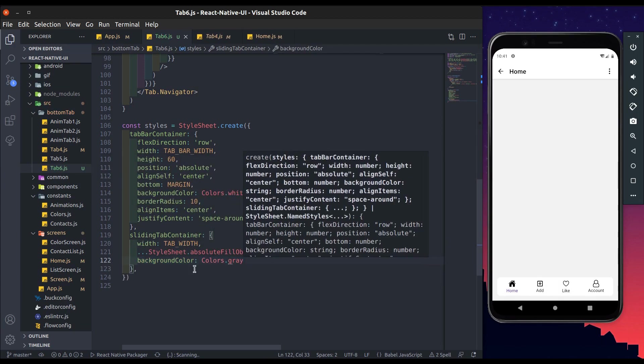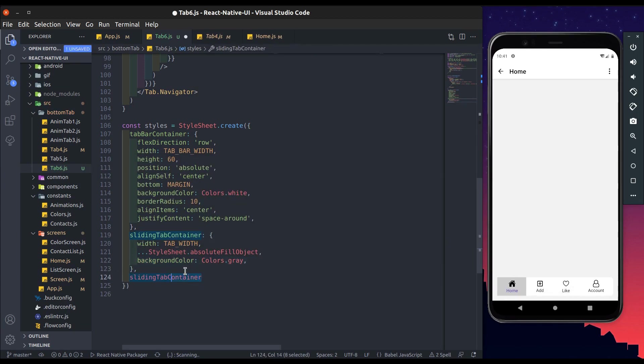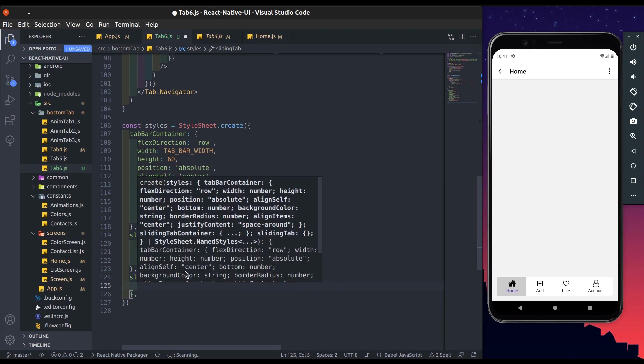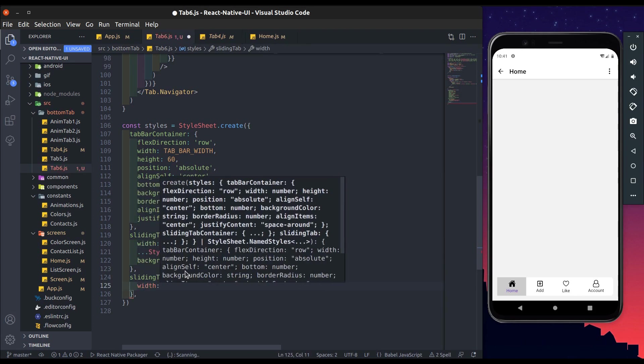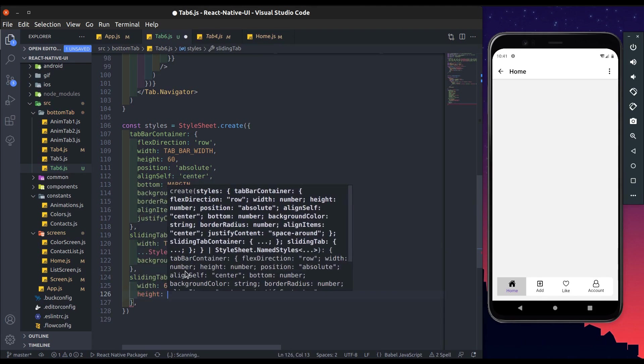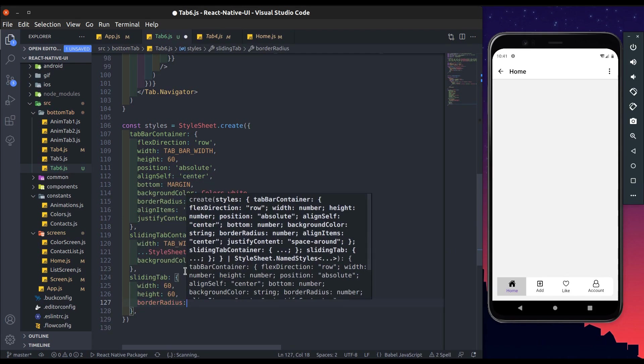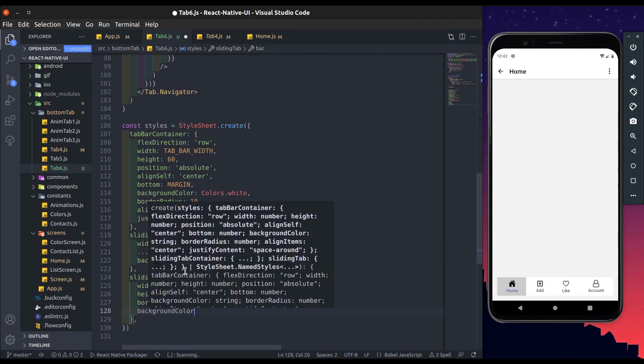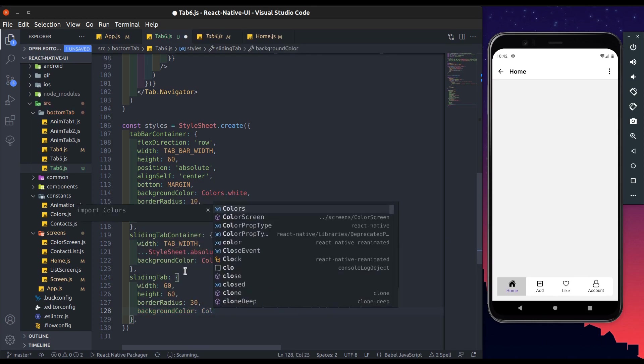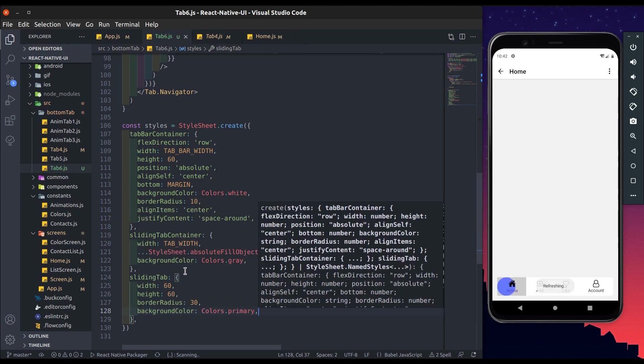Width will be tab width, stylesheet dot absolute fill object. Background color will be gray for now. Now add sliding tab style. Width will be 60 and height will be 60. Border radius will be 30, background color will be primary. Now save it.